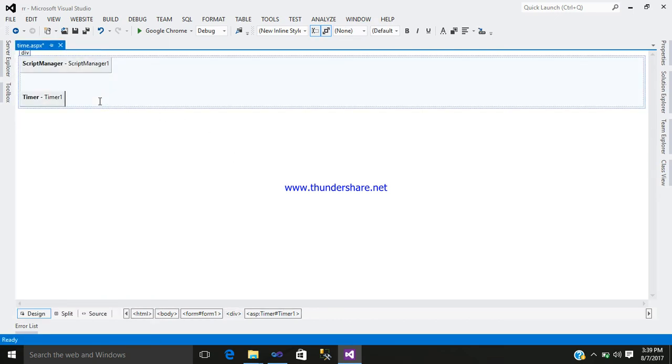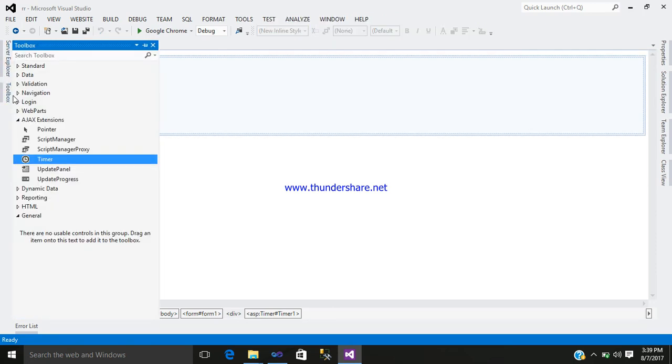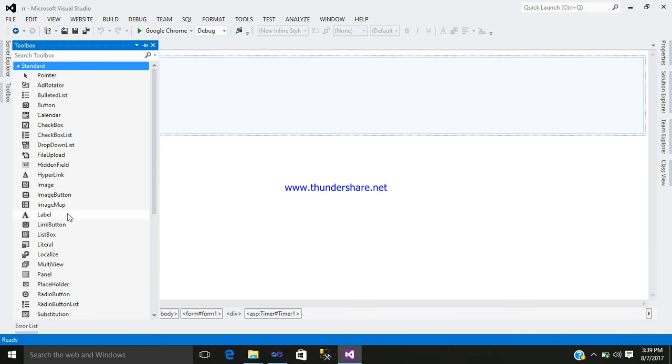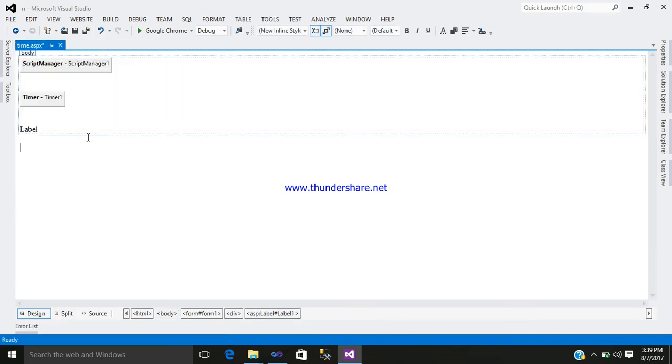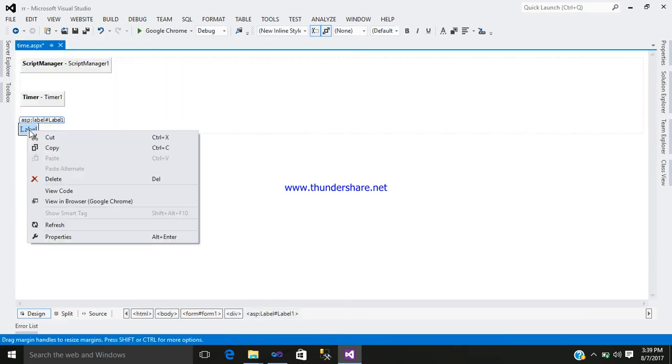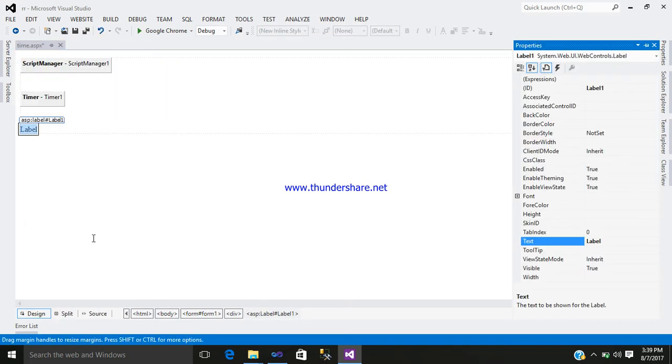Now you want to display the timer, so you require a label control. So just go to your standard add a label. So now let us design your label. So just clear it off.